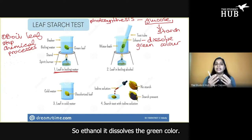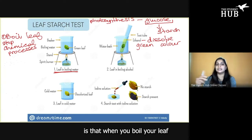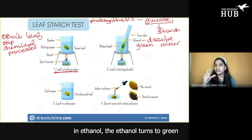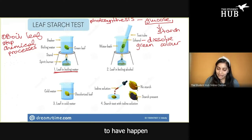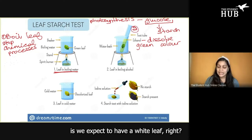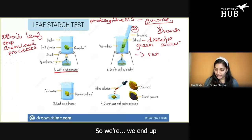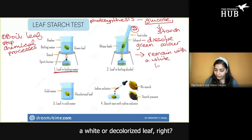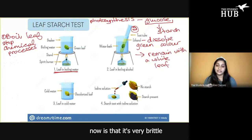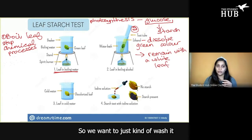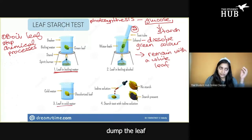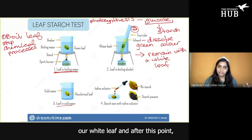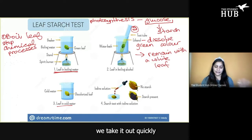The reason we do this is because our leaf is green, so if we add a color to our color, it's going to be very hard to actually see a color change. So we remove the color — we strip the green color. Ethanol dissolves the green color. What you'll notice is that when you boil a leaf in ethanol, the ethanol turns green and your leaf appears white. After this second step, we expect to have a white, decolorized leaf. The leaf will be very brittle from the ethanol, so we want to wash it and get it soft again by dunking it into cold water.